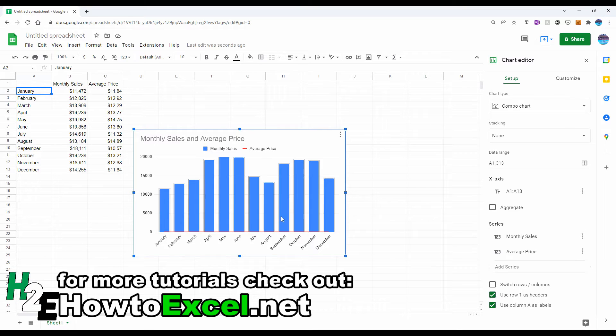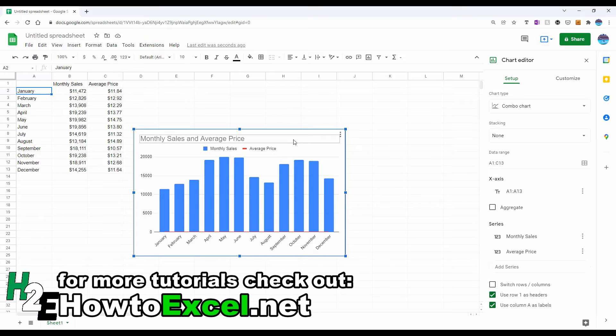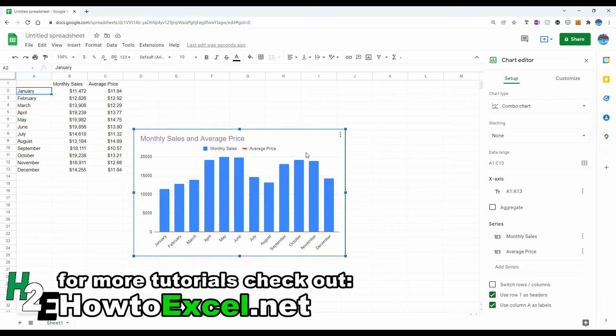So the average price here is this red line. So you can't really differentiate which month the average price is high, which one is low. So in a scenario like this, you'll want to use another axis.